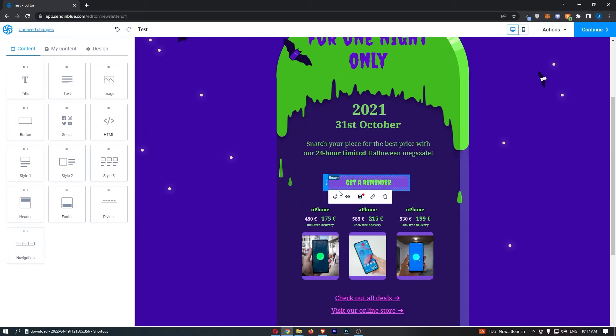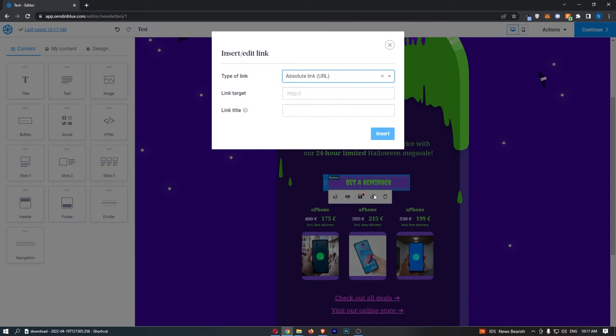When you hover over the button, you will notice that a menu opens up beneath it. From here, you will see an option that says 'Add a link.' Click into this, and it now says 'Edit or insert/edit link.'